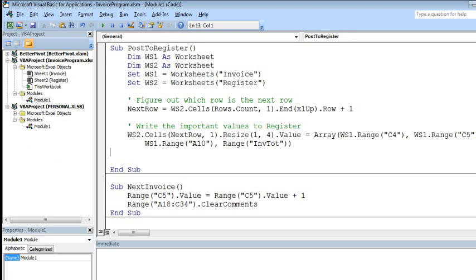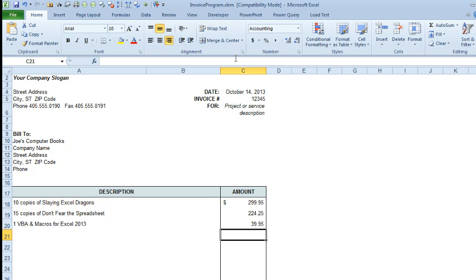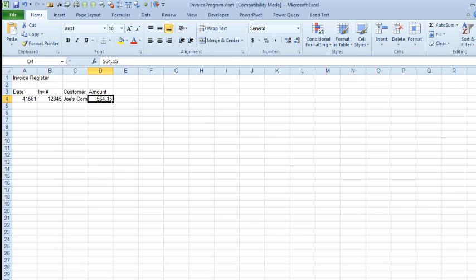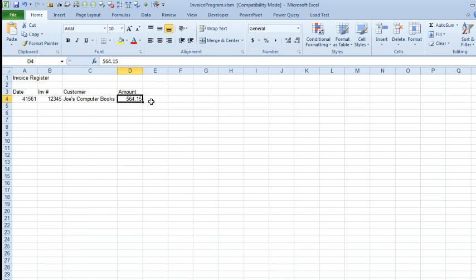Alright, we'll just scroll down here and see what our total is, make sure that we've got it right, 56415. Alright, let's run our code, I'll come back here, click inside the macro, click Run, and when I go look at the register, we should see that we have the date, the invoice, the customer, and the amount.